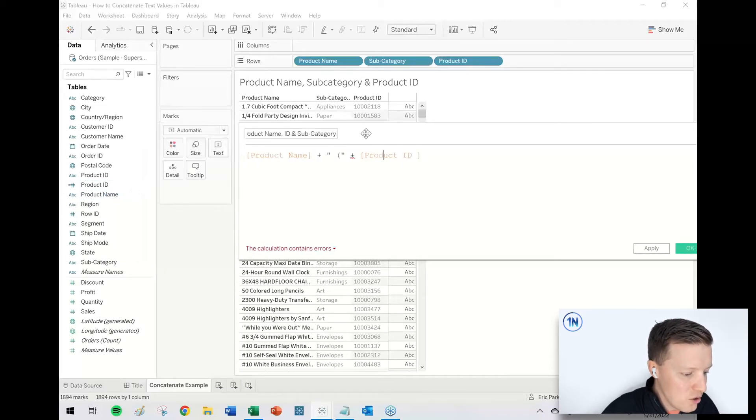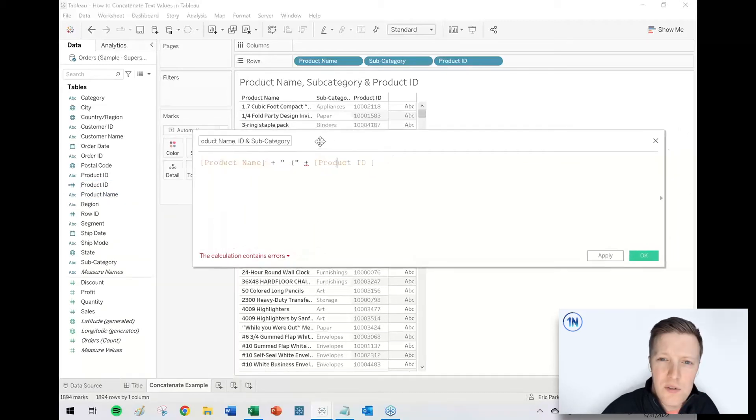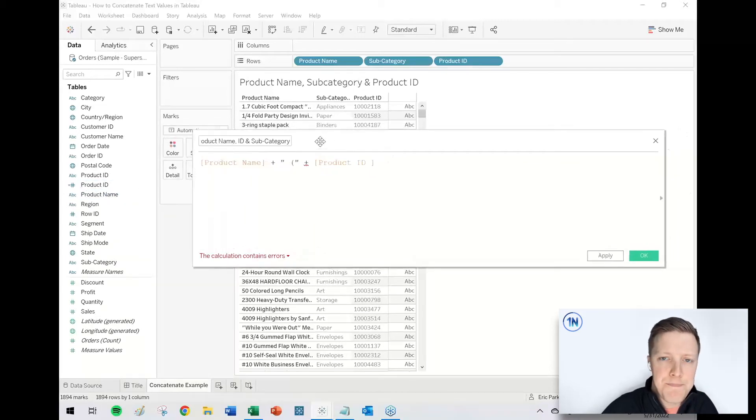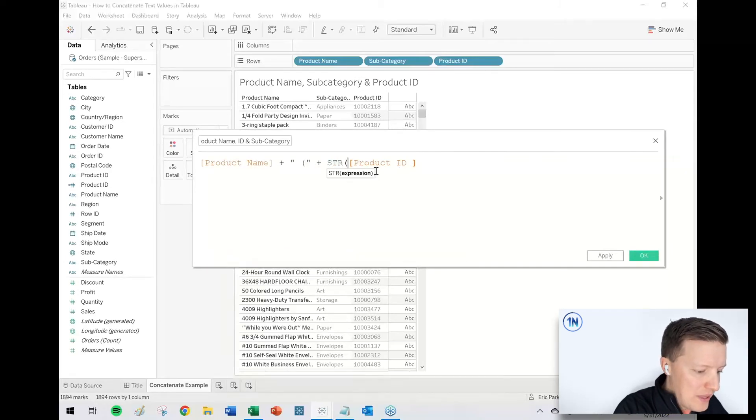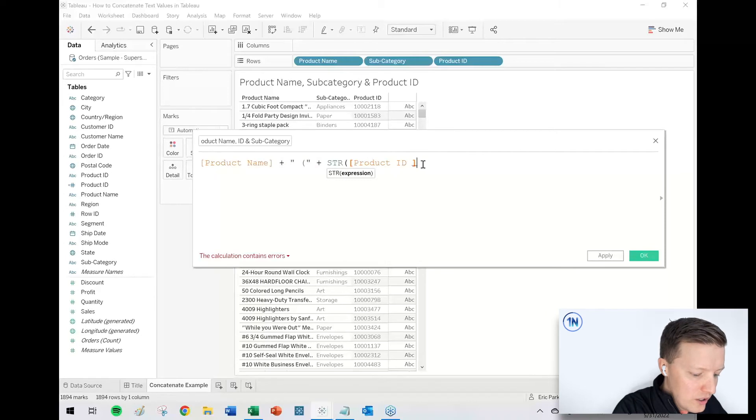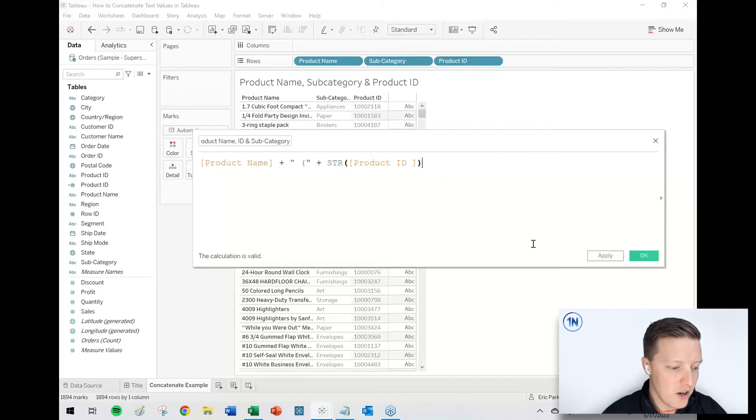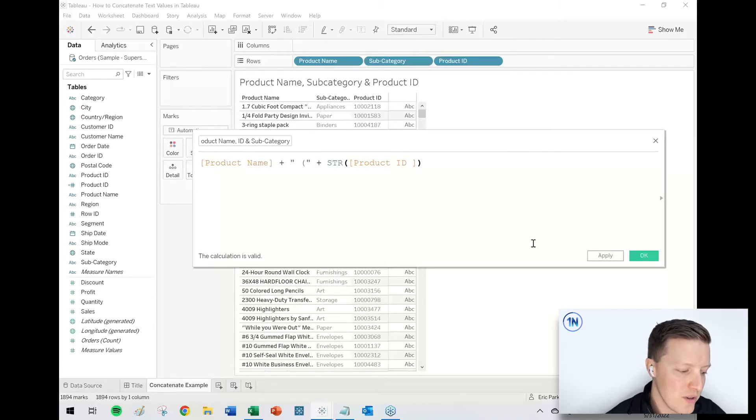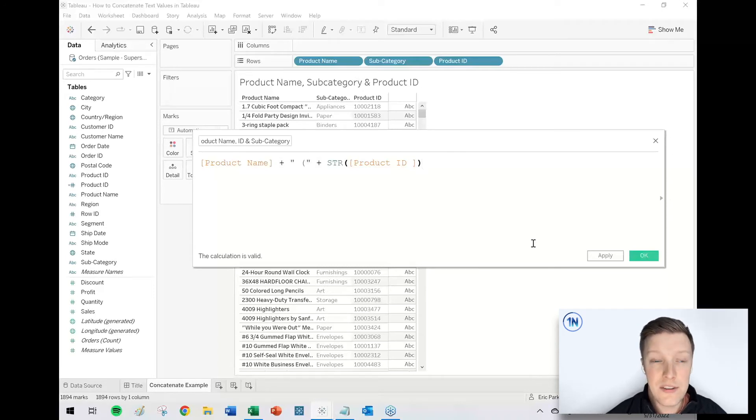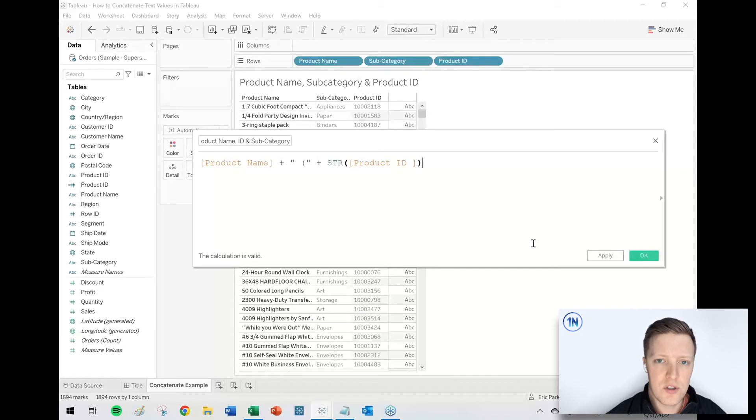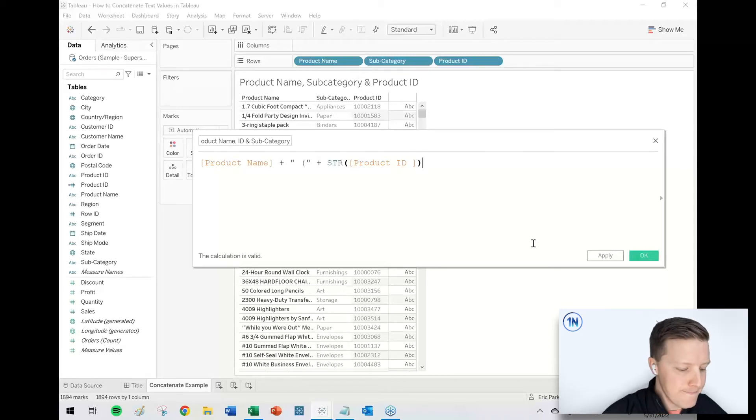So basically what Tableau is mad about is that product ID is a numeric field. So if you're ever trying to add a numeric field in with text variables, what you would just do is just go ahead and wrap that field, the numeric field, in the string function or STR. So now Tableau goes, oh cool. Yeah, the product ID is one, two, three, and that's technically a number, but you're not trying to do math with it. So it's fine. We're just going to return the text versions of one, two, three.